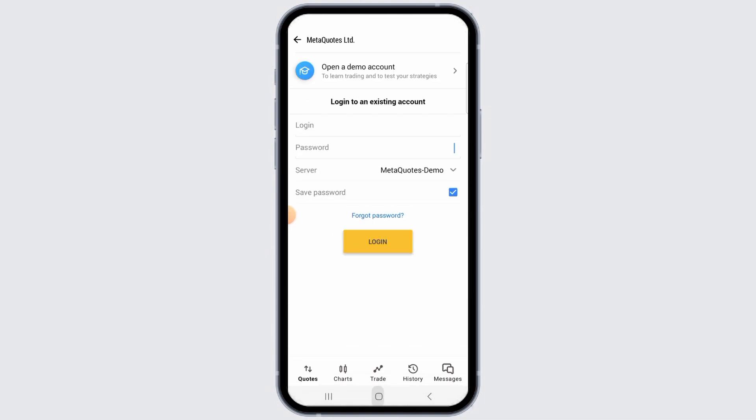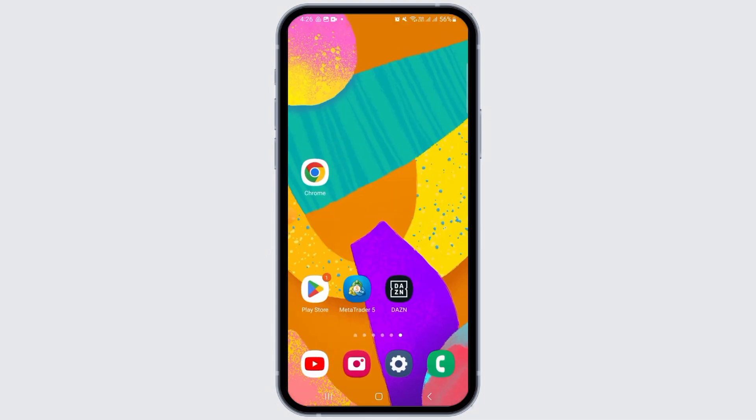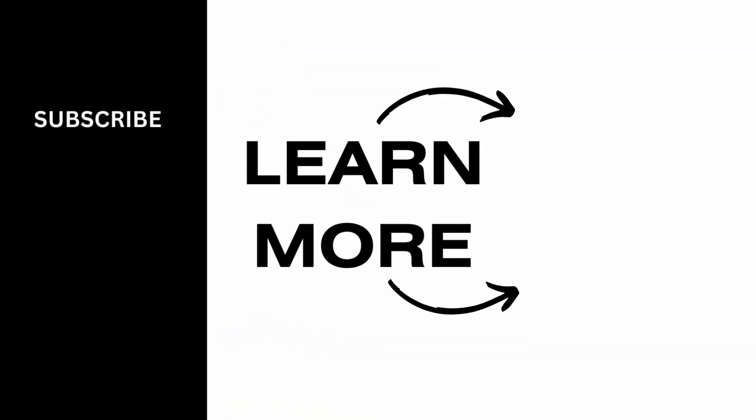And that's it for this video. If you found it helpful, please make sure to hit the like button and subscribe for more videos like this.